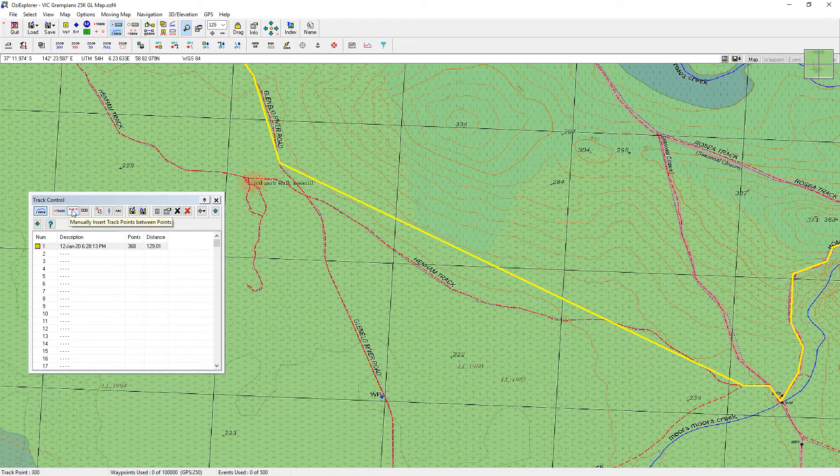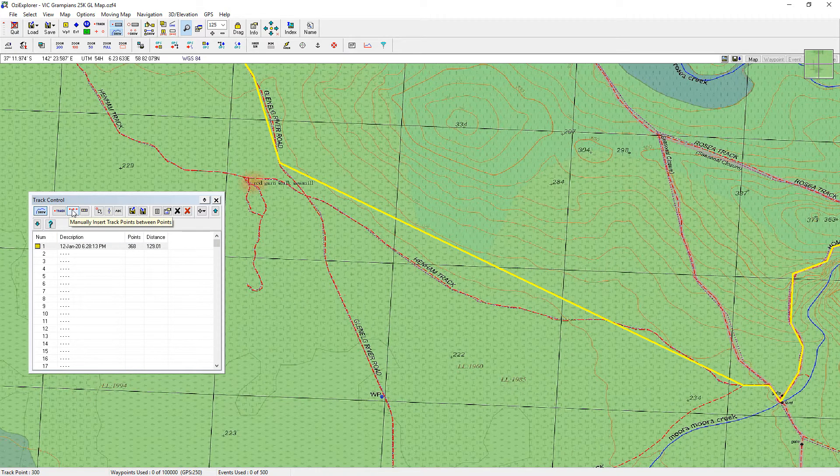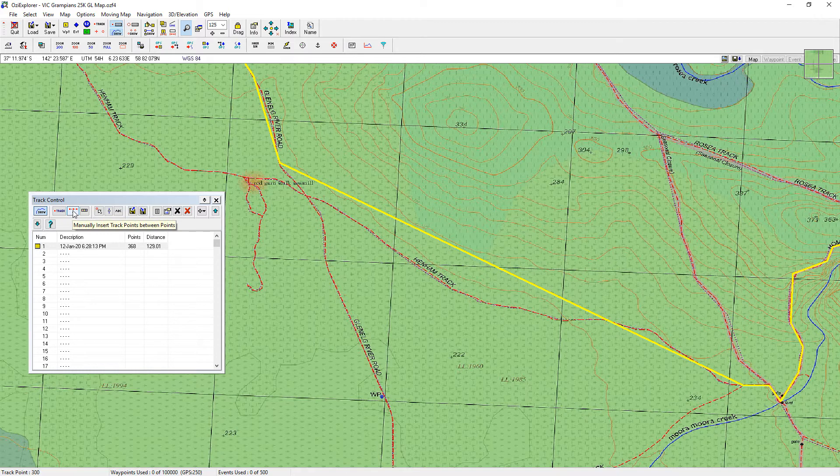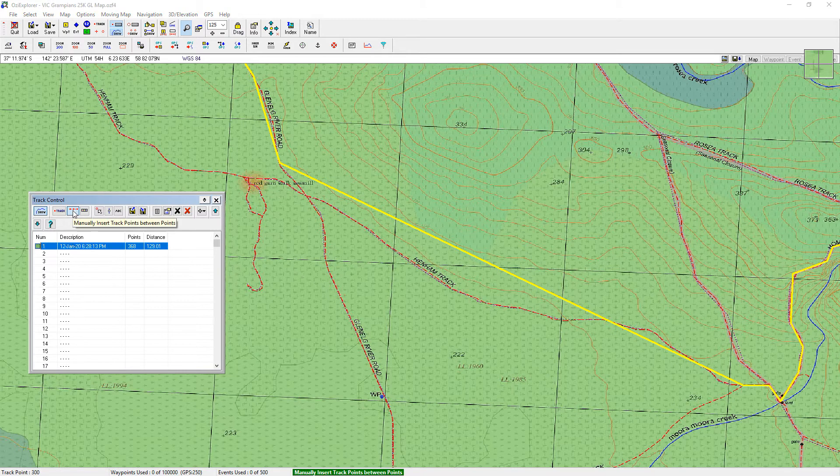So again with this track control box, you've got another little icon at the top and you hold the mouse over it, it says manually insert track points between points. I'm going to hold that down, click it, and now my mouse has become a little bullseye again.